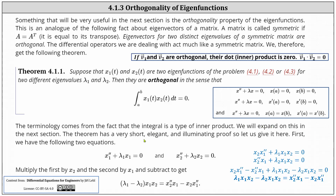The theorem has a very short elegant proof which we will now show. We begin with the following two equations: x1 double prime plus lambda 1 x1 equals zero, and x2 double prime plus lambda 2 x2 equals zero.